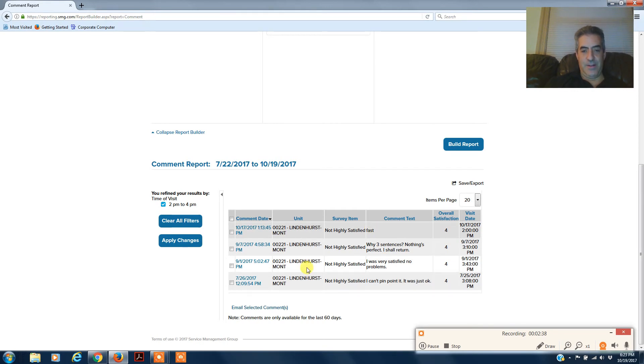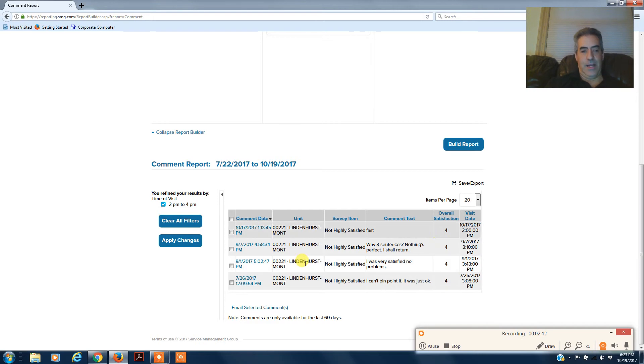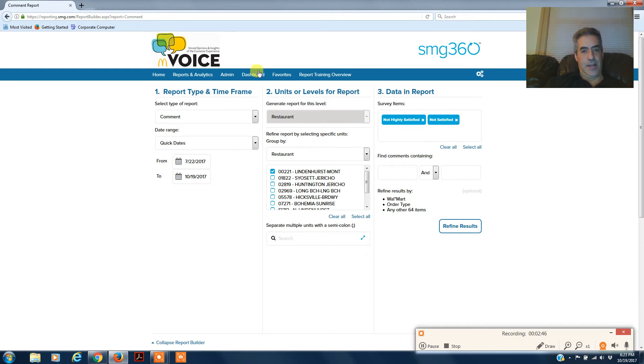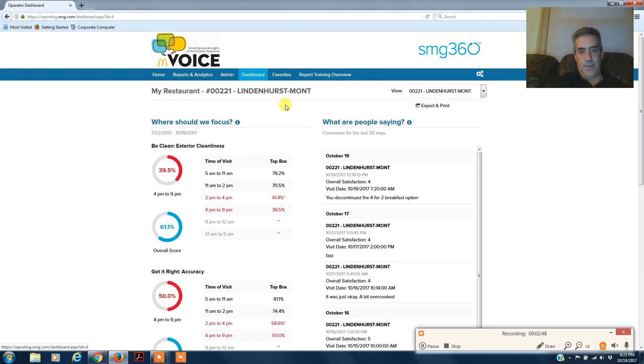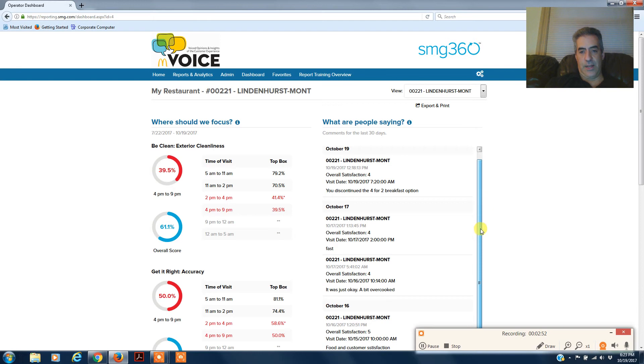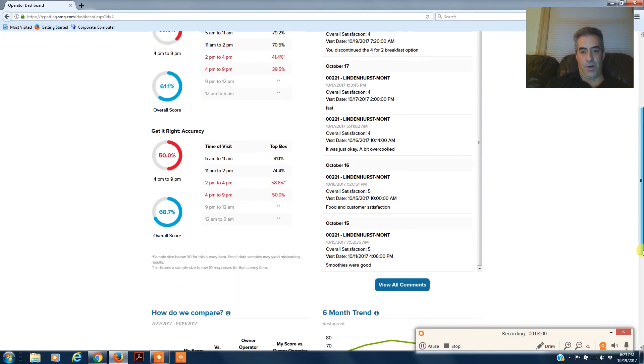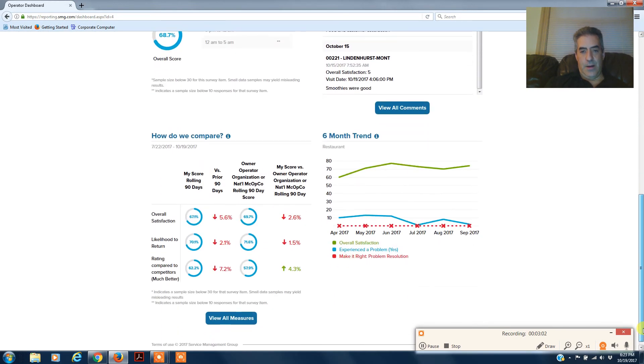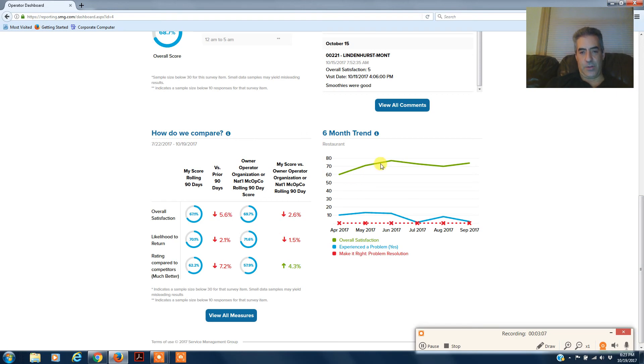Going back to the dashboard, you'll have comments here for the last 30 days. So you go through the last 30 days, see a lot of fours. Remember that 5 is the only thing that counts on the Voice for a perfect score. On the bottom, it'll show you your trend.